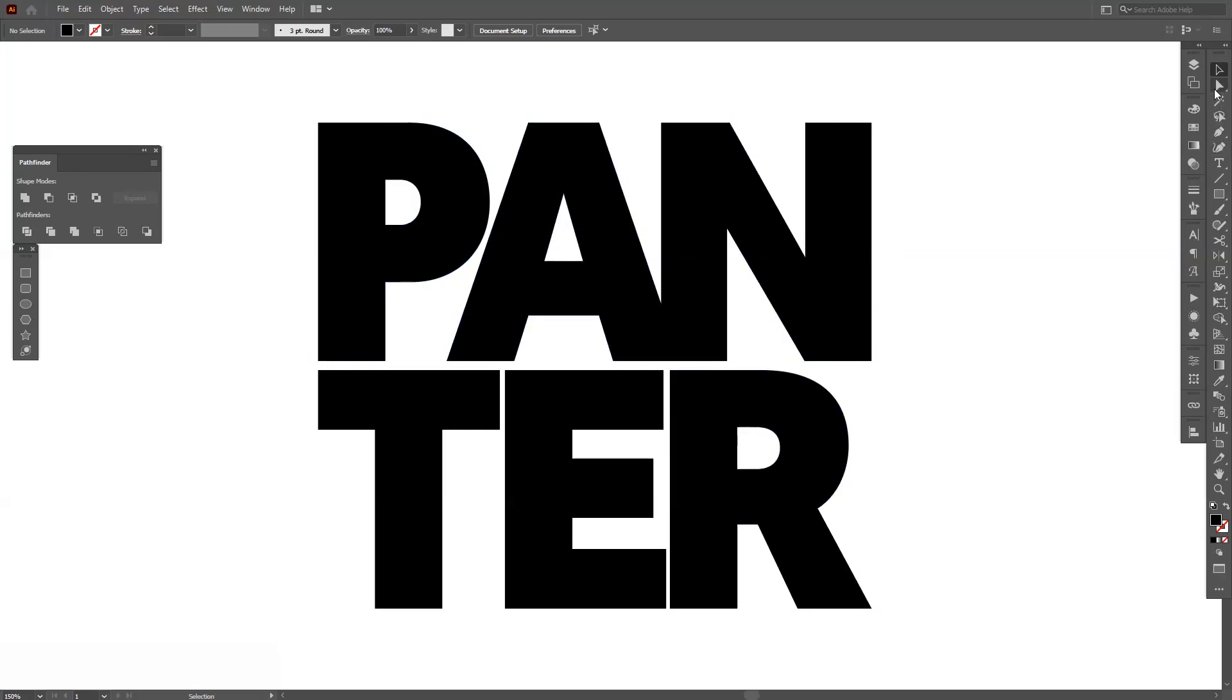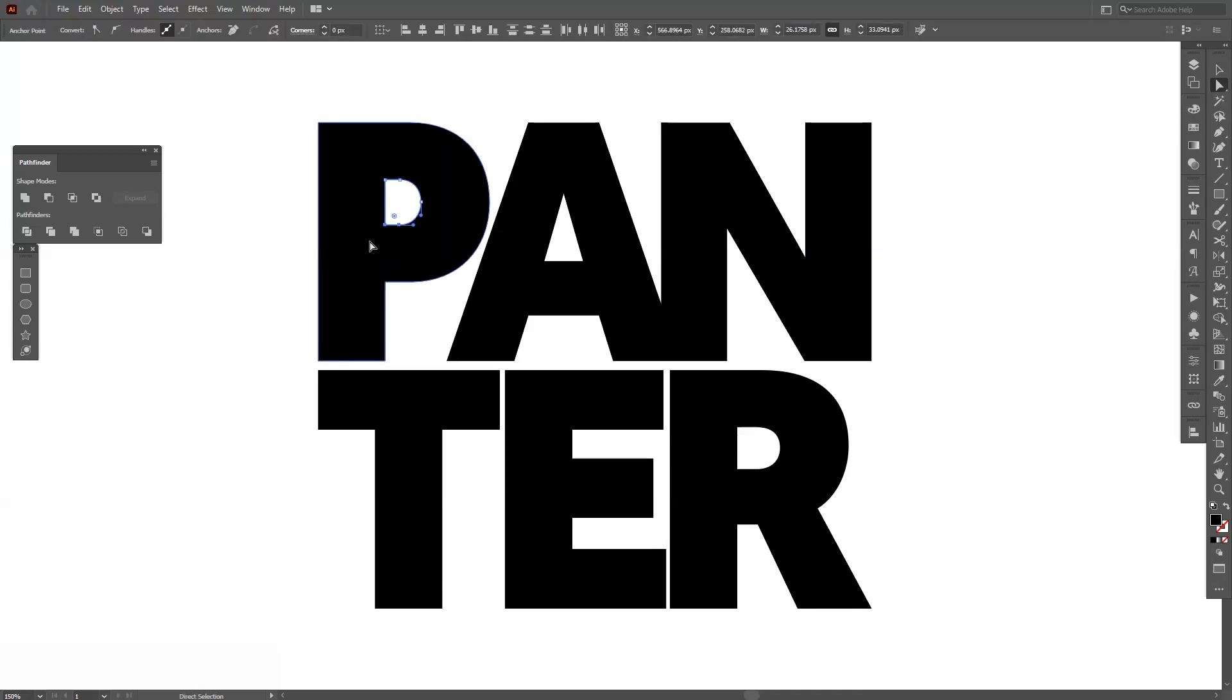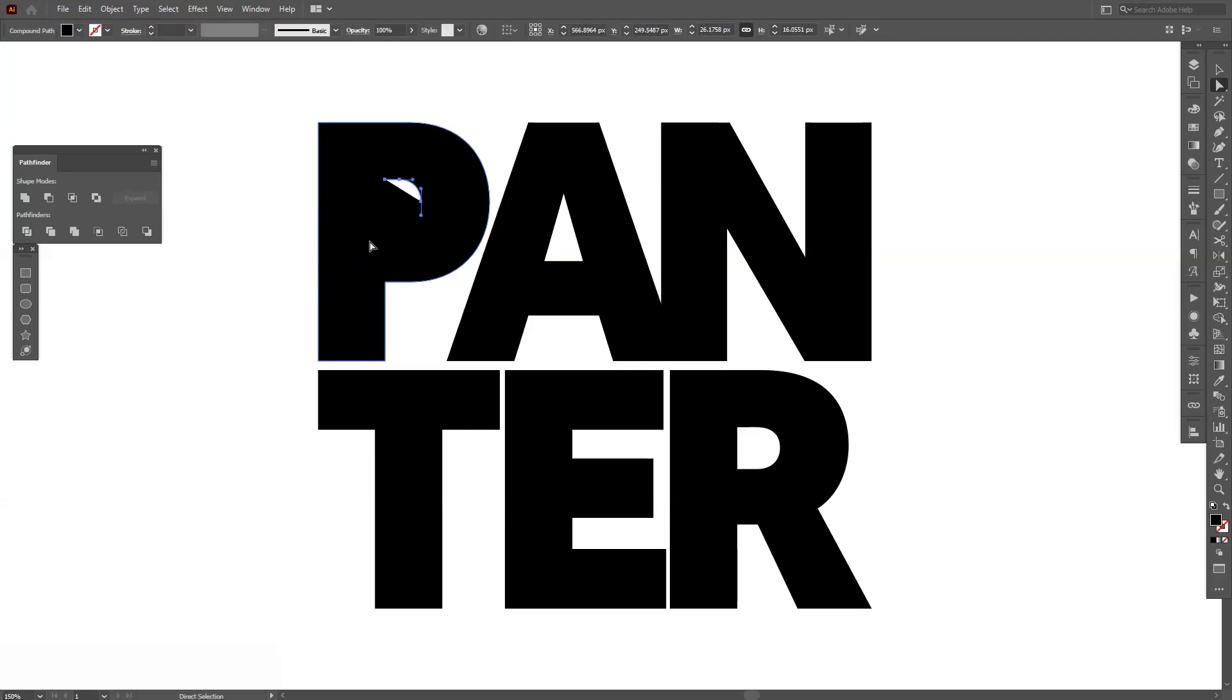I'm going to select the direct selection tool which is located right here and just select an anchor point and then press delete and then press delete again.